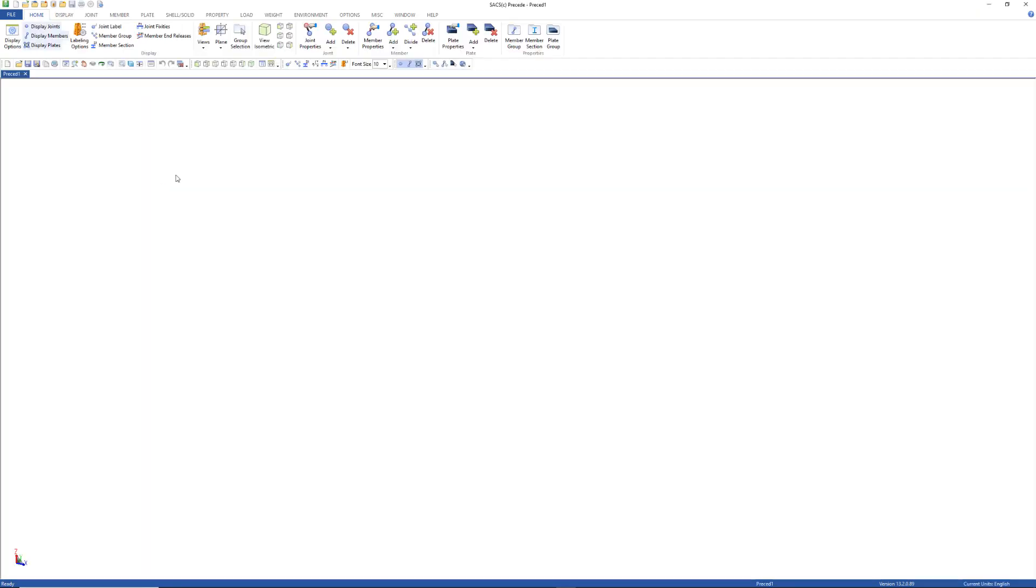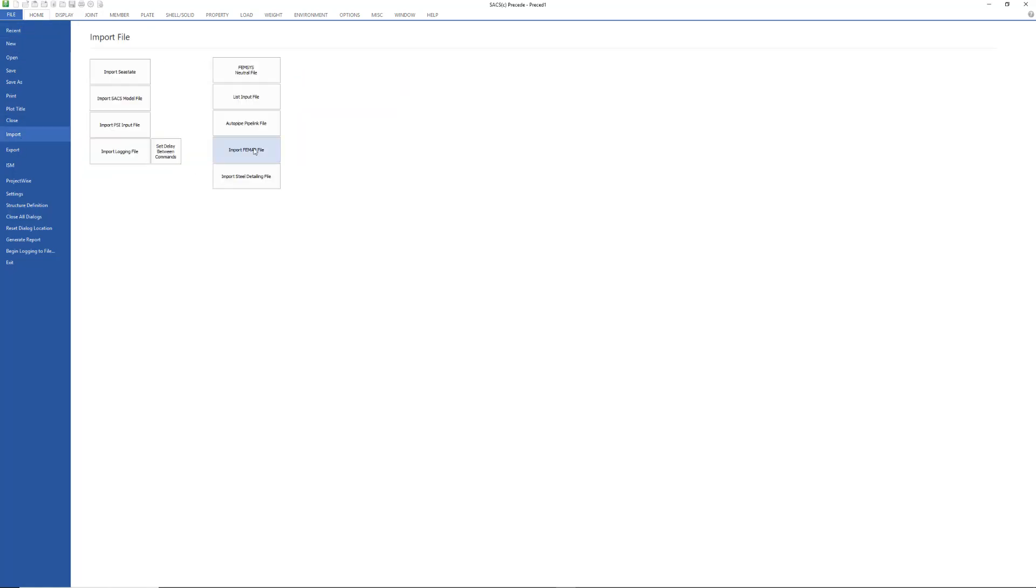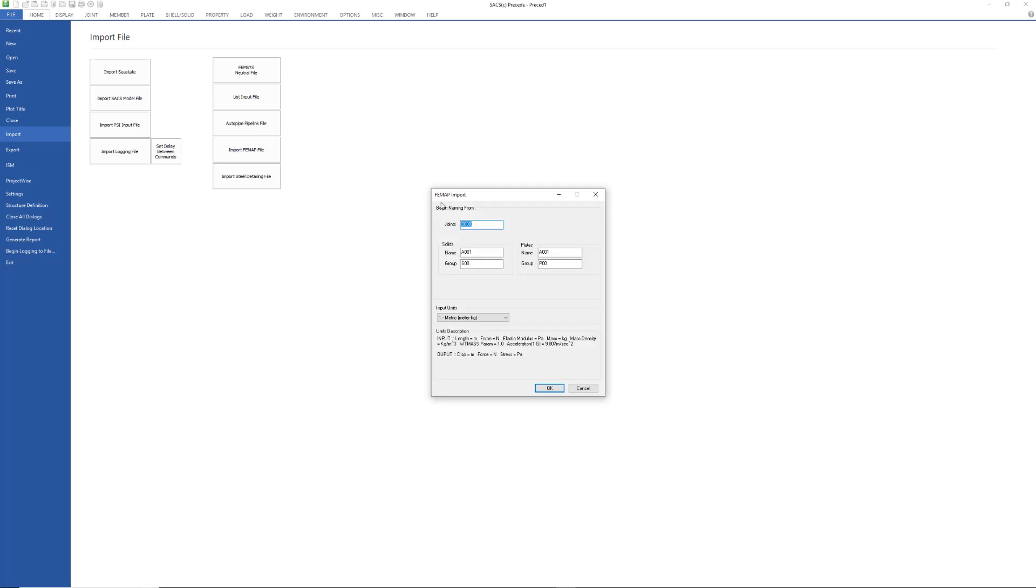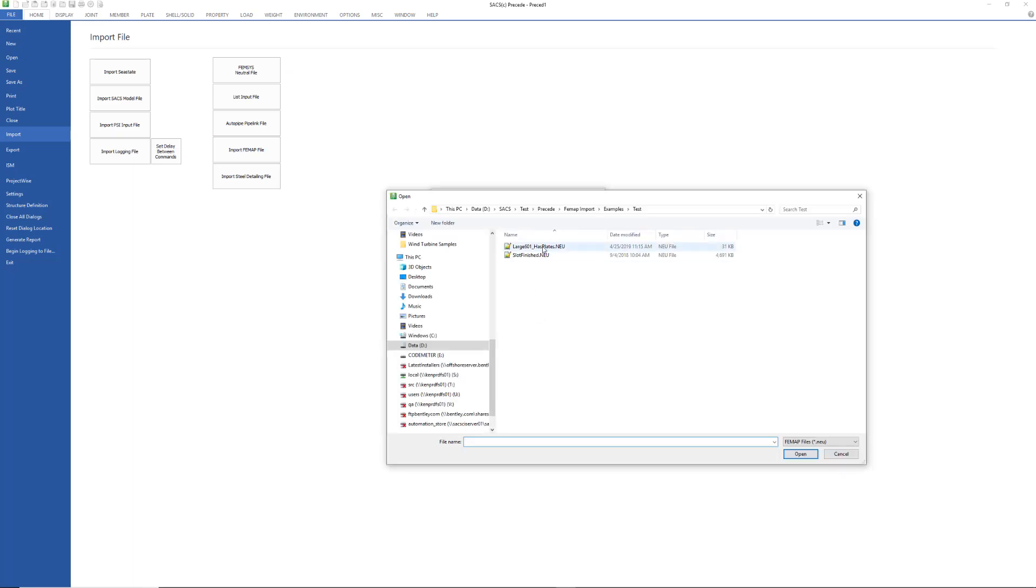This model is a little bit smaller, so I don't need to change my joints to alphanumerics. I can just go to File, Import, Import FEMAP File, and I'm going to select this example here.